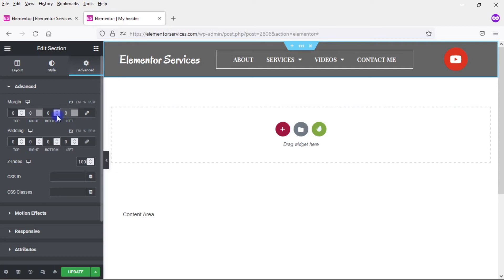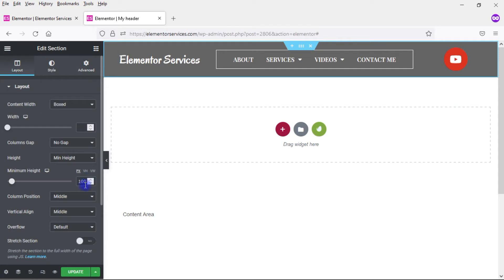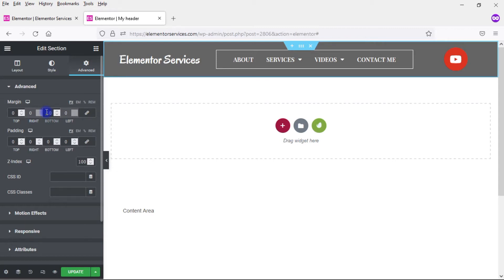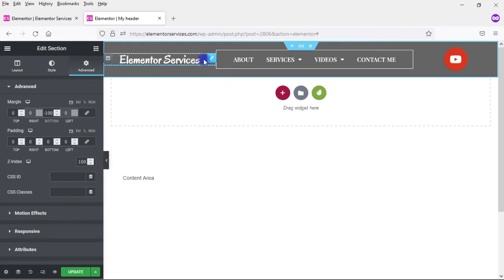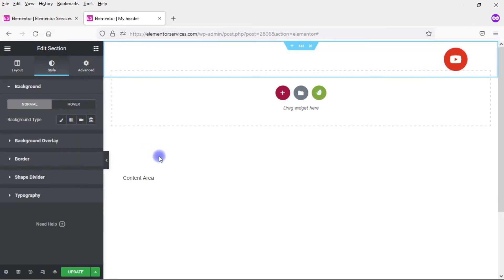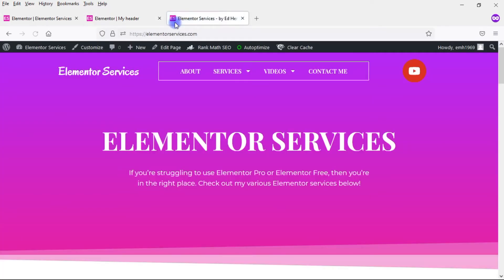The next thing I want to do is give this a negative margin — the same negative margin as what I set for the minimum height. This is 100 pixels, so I'm going to give this a negative margin of 100. Make sure I do not have these numbers linked together; if they are linked together, make sure to click on that to unlink them, otherwise you'll have a negative top margin and a negative bottom margin which you obviously don't want. So go ahead and put negative 100 right there. Then I'm going to turn off that background color — come over here and turn that off and go ahead and update it. Let's take a look at how that looks — perfect, there you go. I now have a transparent header set up on my Elementor website.